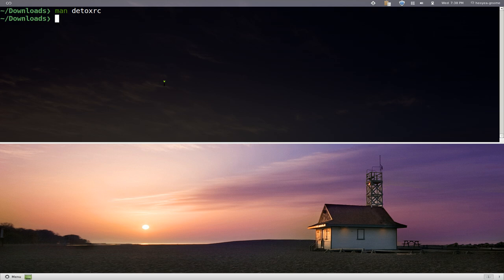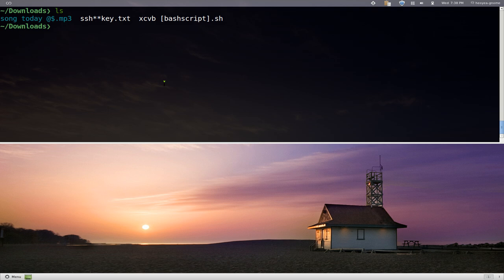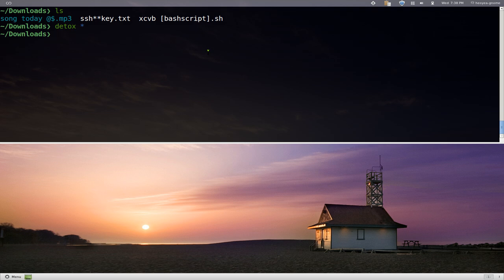But yeah, let's say we do this for real. Right now it's still in the original format, but if we do detox star here, it's going to convert all those to the ones that we want. So let's LS out again.